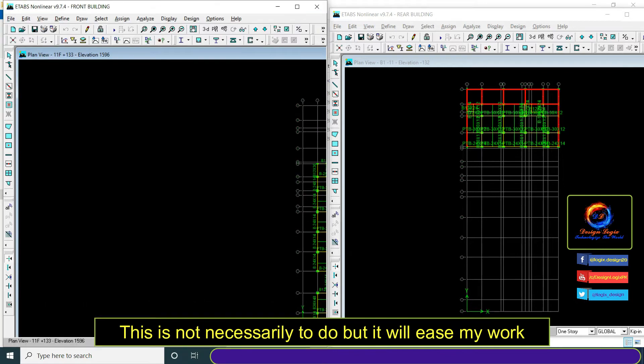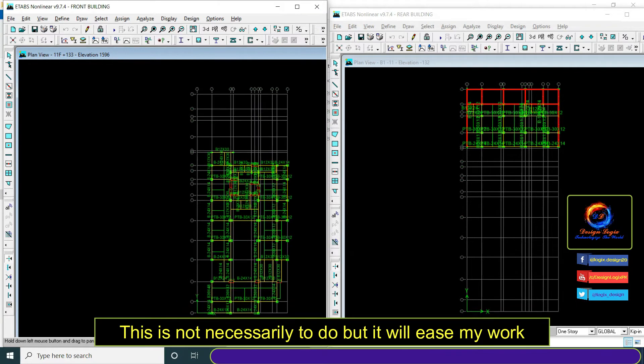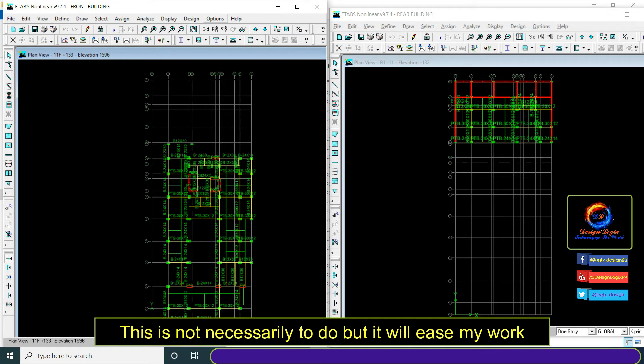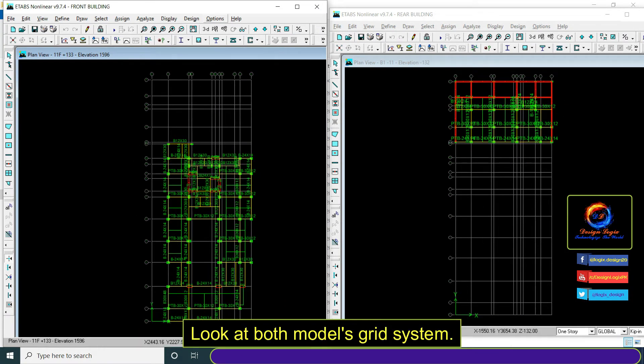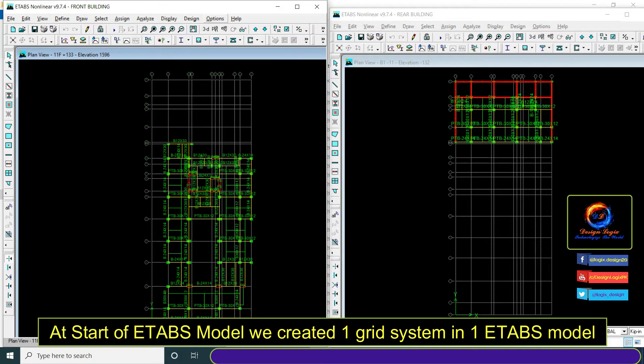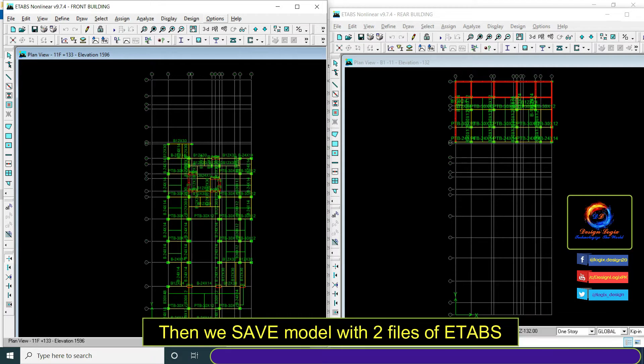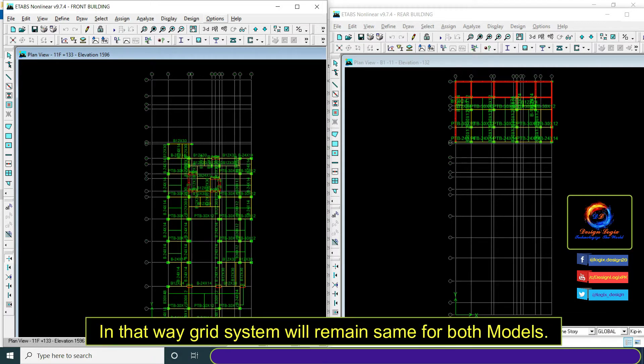This is not necessary to do but it will ease my work. Look at both models' grid system. At the start we created one grid system in one E-TABS model, then saved the model with two files of E-TABS. In that way the grid system will remain the same for both models.